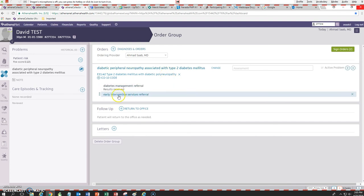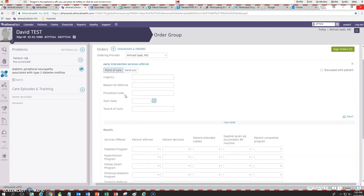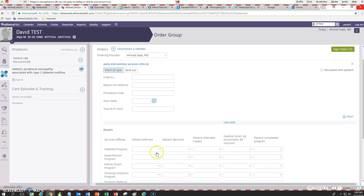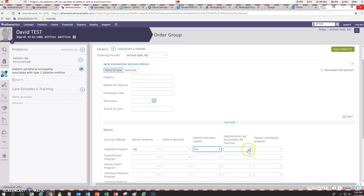The next one we have is the early intervention services referral. For that one we can keep track of our resource advocate referrals. Let's say when he came in April we referred him to our diabetes program. I can say I referred him there, and the patient already attended the classes and they gave him a glucometer and he completed the program. That way I know I don't need to refer him again, so we don't have to duplicate services.